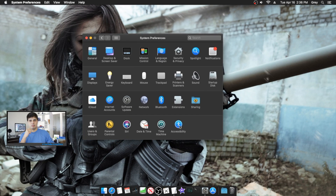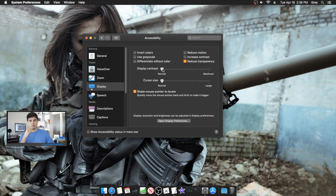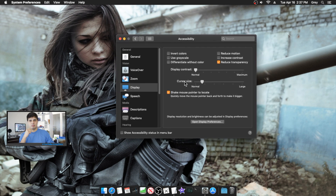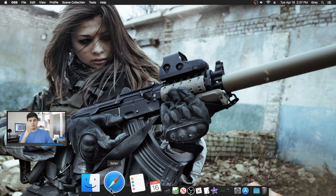Back in the Accessibility settings, you can change the contrast of your screen, though I personally don't like to because I want to see pictures in their true colors. You can also change the cursor size under Display settings — I like mine a little bigger because I lose it all the time. You can shake it to find it and it enlarges. You can also reduce motion to remove a lot of animations.